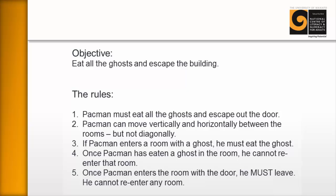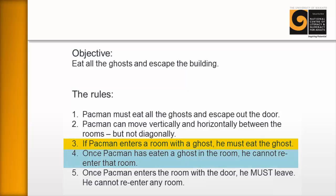And if we have a look particularly at rule number three and rule number four, let's look at rule number three. If Pac-Man enters a room with a ghost, he must eat the ghost. Number four, once Pac-Man has eaten a ghost in the room, he cannot re-enter that room.